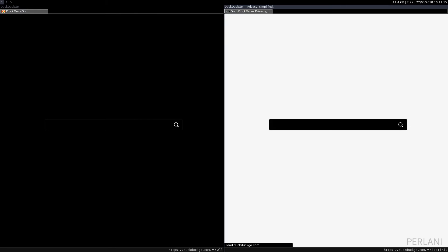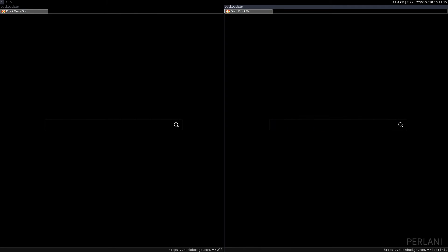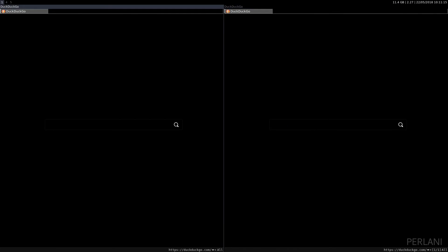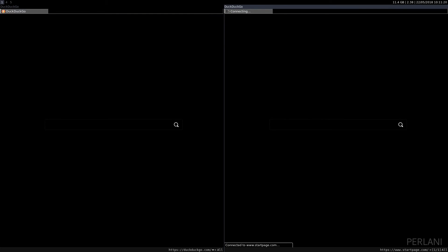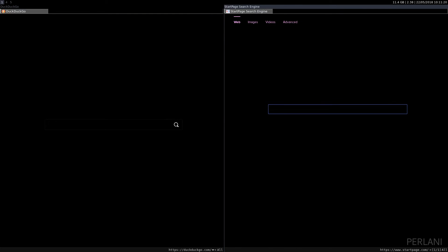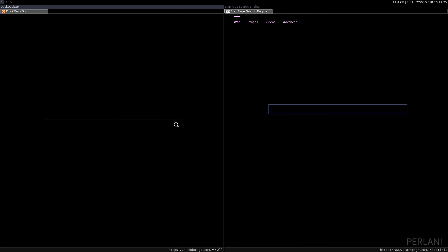Okay. So, these would be some of the differences between DuckDuckGo and StartPage. Again, both of these are really good privacy-oriented search engines. DuckDuckGo, in my experience, a bit faster, and a bit less secure than StartPage. StartPage does take it just a notch above that, in terms of privacy.